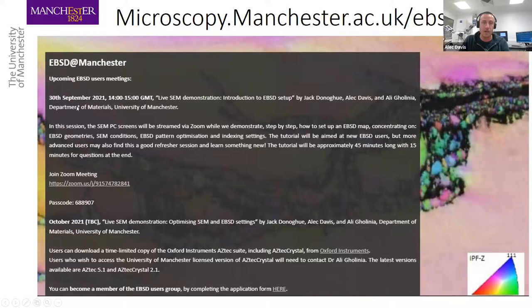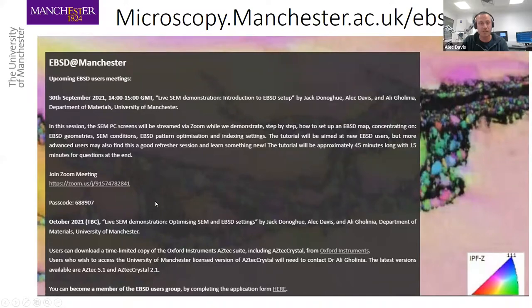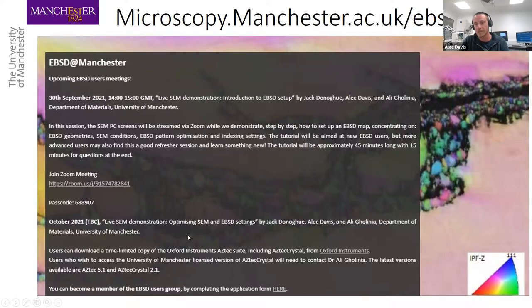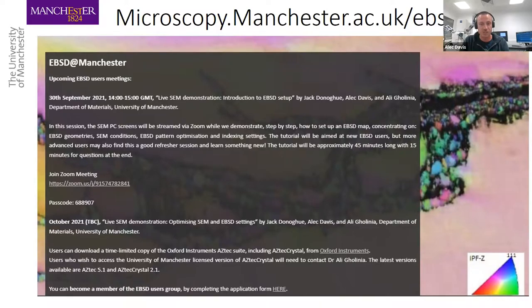On this site we have the upcoming EBSD users meeting — this one is today on the 3rd of September. Going forward, we're planning on doing another demonstration with more technical detail. The website also has information about how you can join the EBSD users group, some software information, and documents all past meetings and presentations. We also have a Slack group, and if you join the EBSD users group you'll be invited to join that Slack group as well.